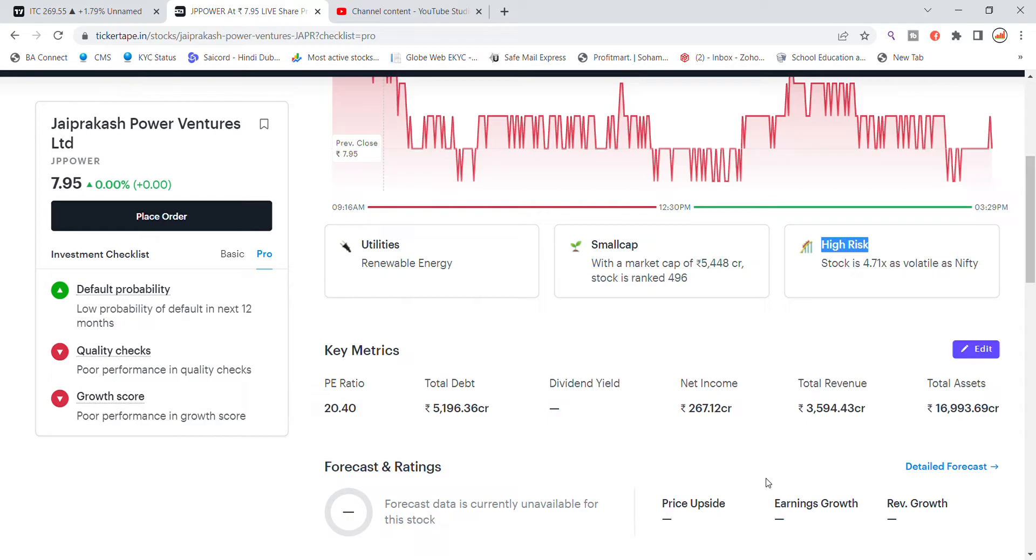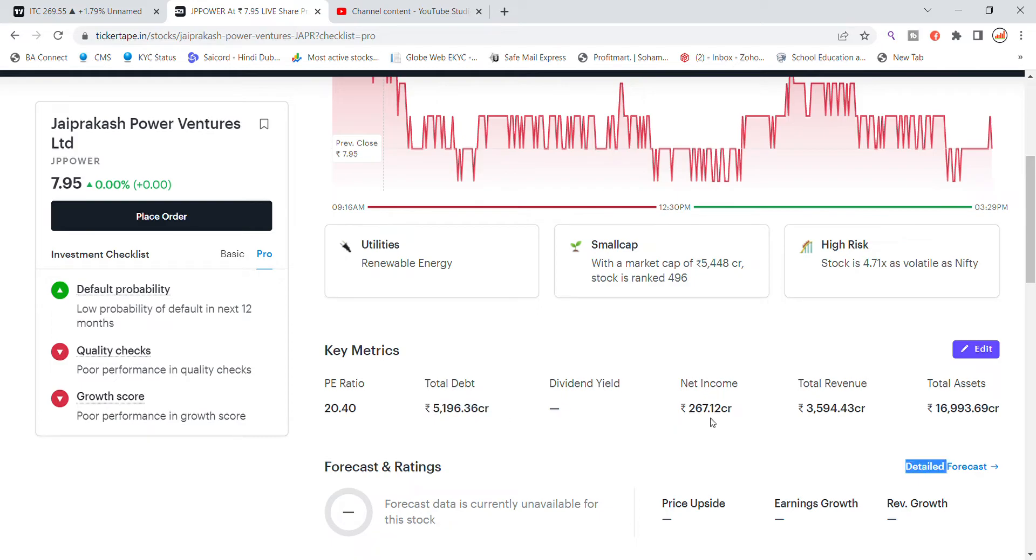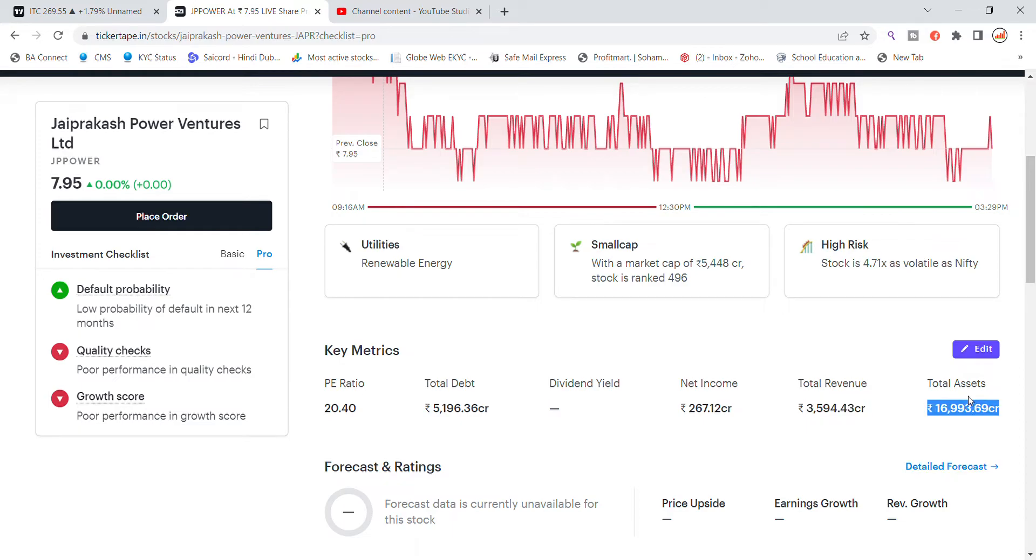In key matrix, you can see the P/E ratio is 20.40. Total debt which the company has is ₹5,196 crore, net income is ₹267 crore, total revenue is ₹3,594 crore, and total assets is ₹16,993 crore.